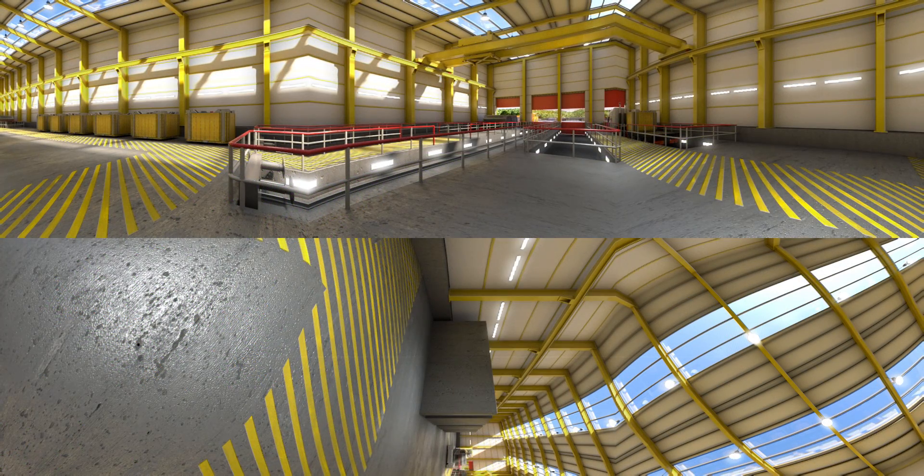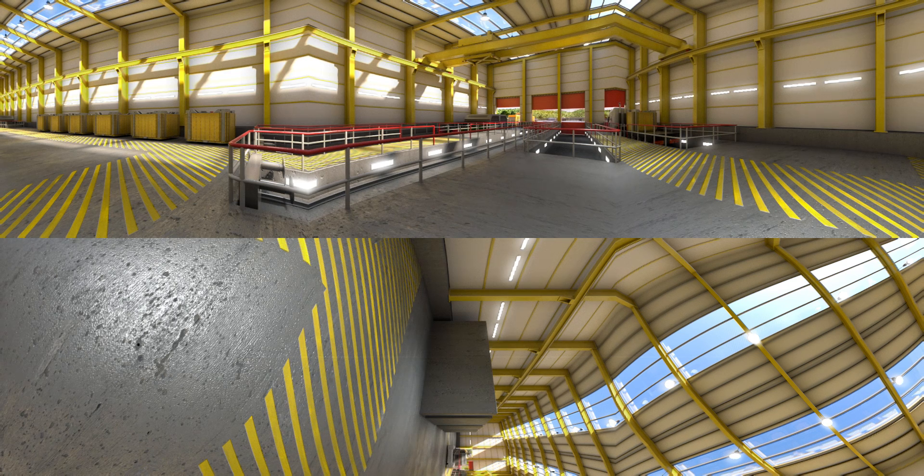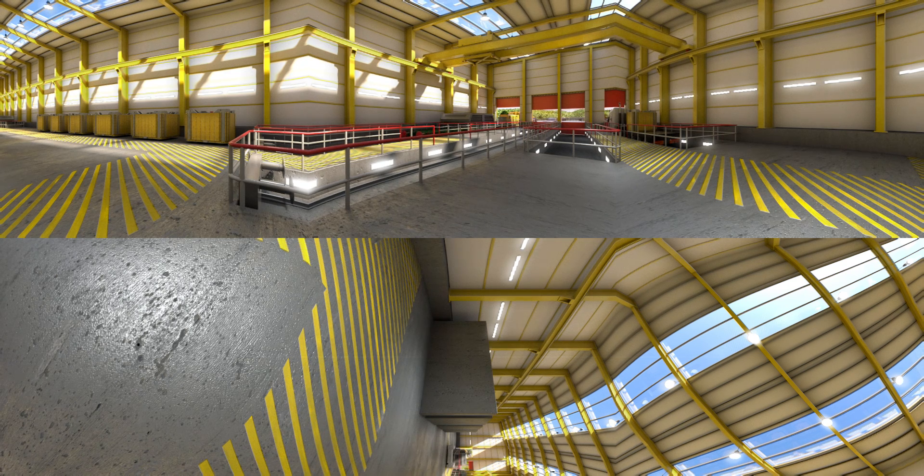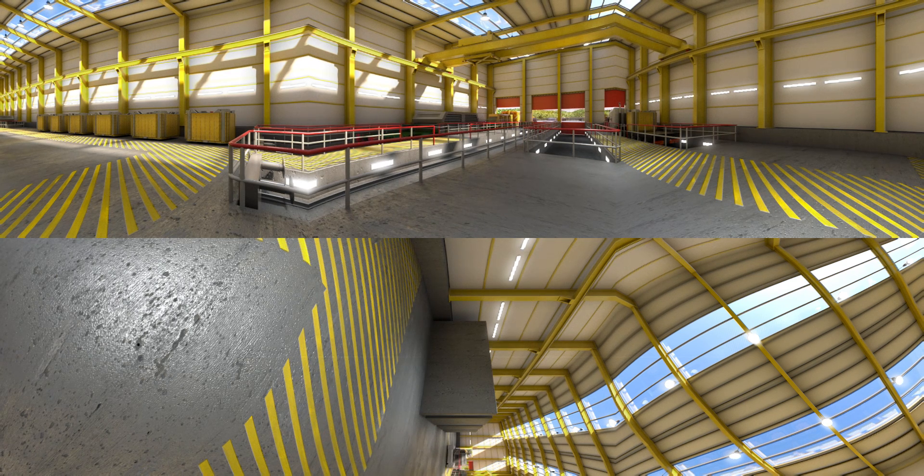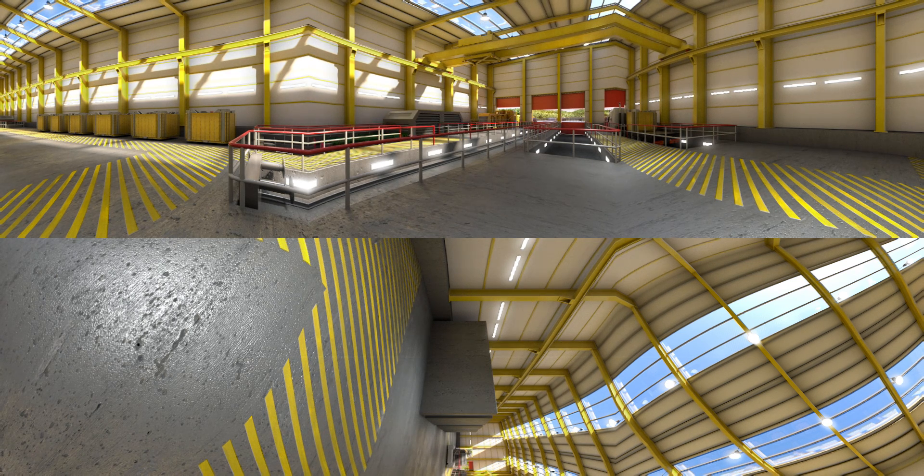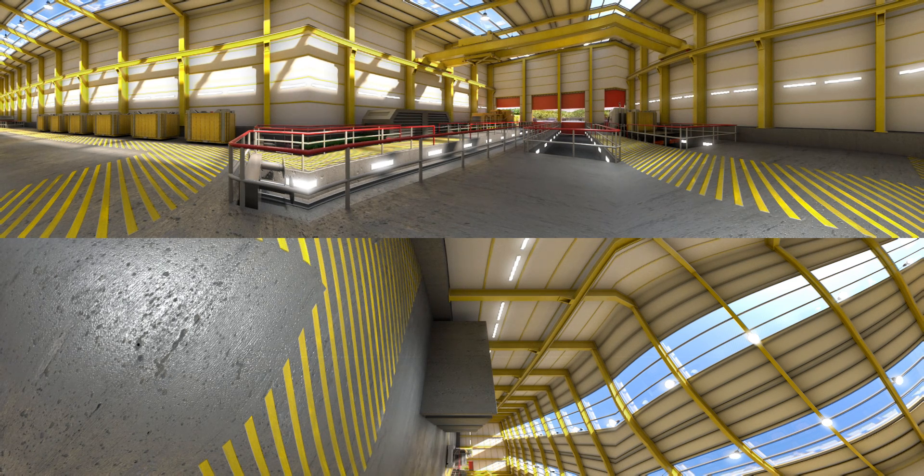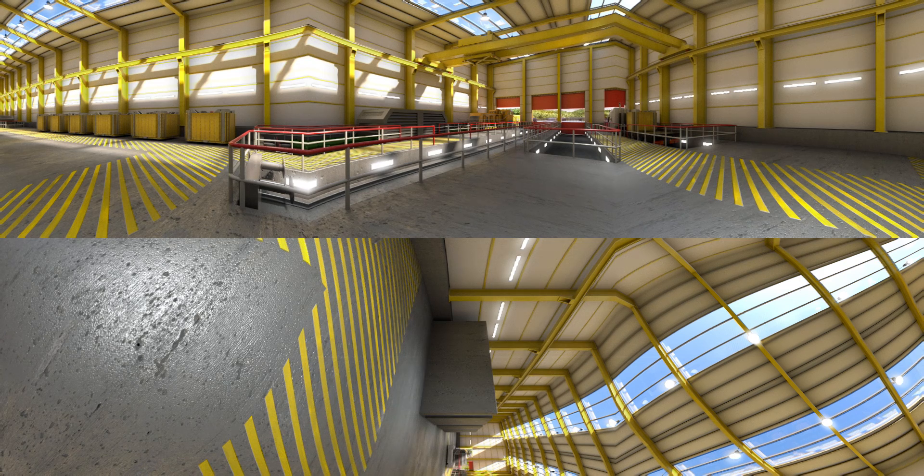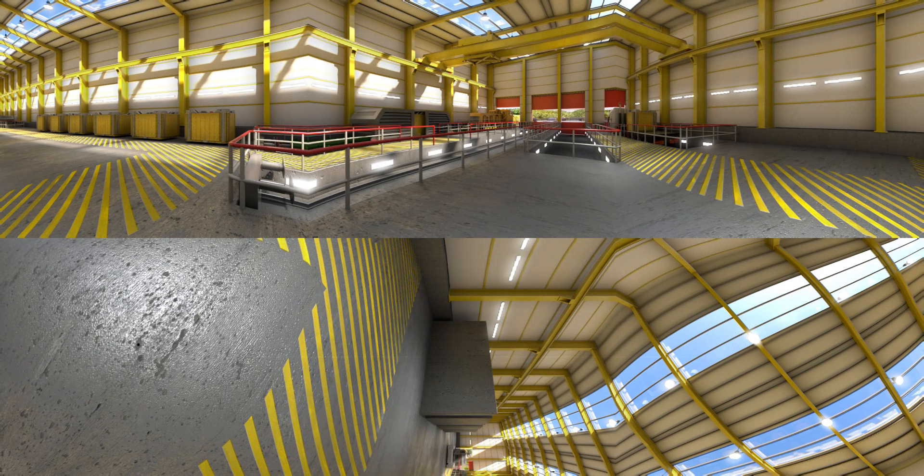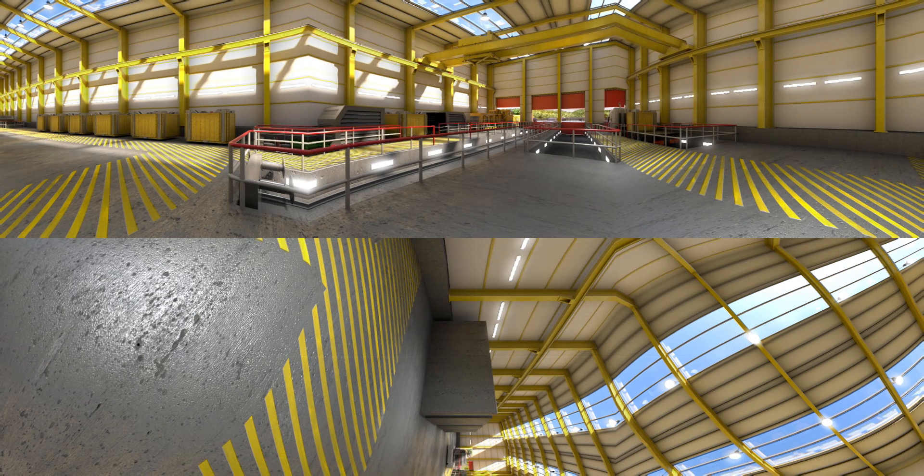Once we have a suitable site in a willing community, we can begin construction. This is what the surface facilities might look like.